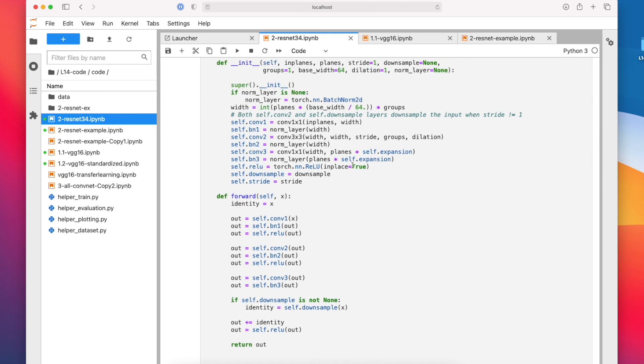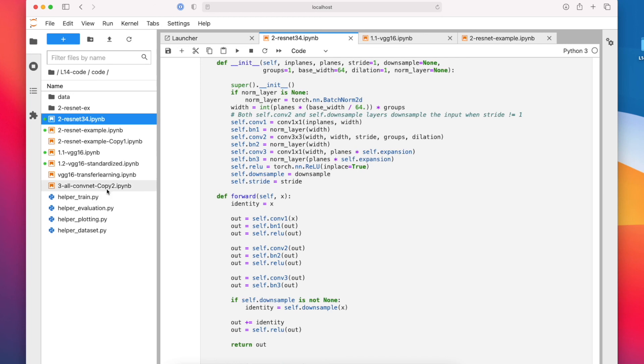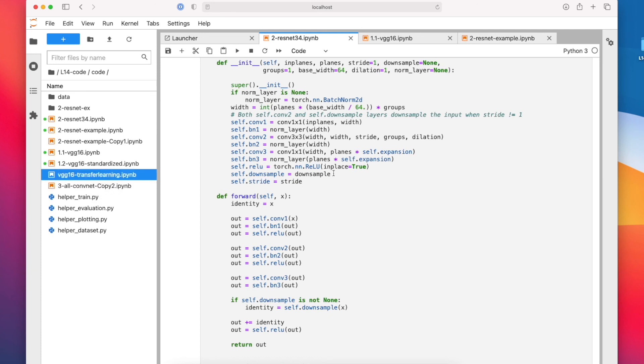Alright, so okay, this is ResNet. I think we are already at the 75 minutes. So we will continue next week with the all-convolutional network. I already implemented this somewhere here. And then we will also talk about transfer learning also next week.